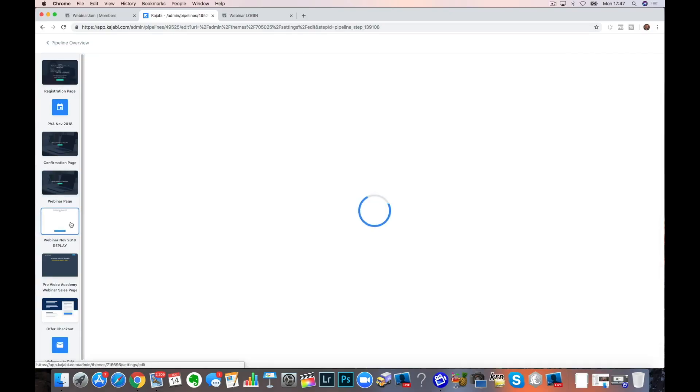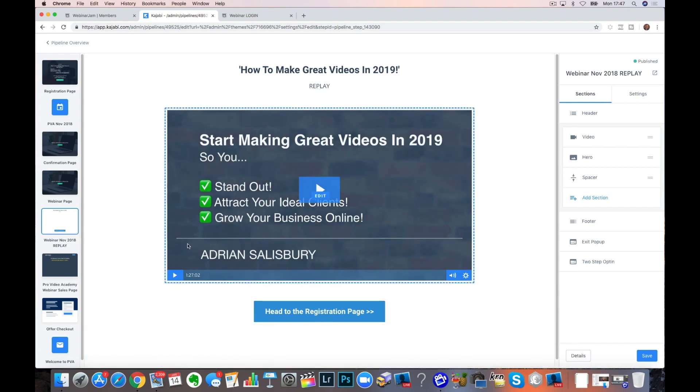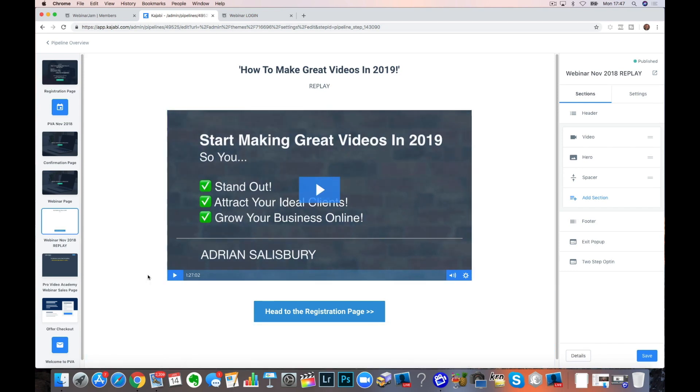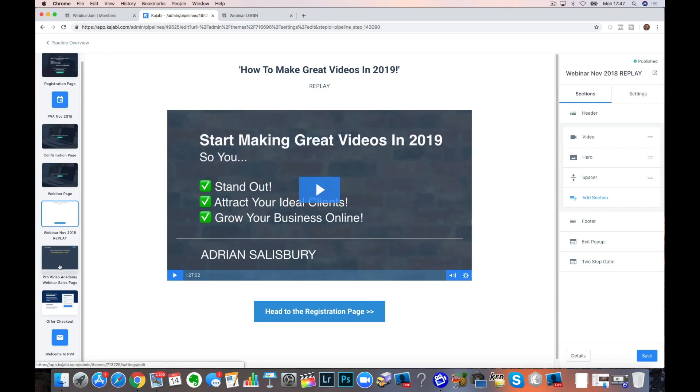Everything else is done inside Kajabi. My replay down here. That's the video that came back to me from Webinar Jam. And I've put it in here. Then I have a sales page, my checkout.